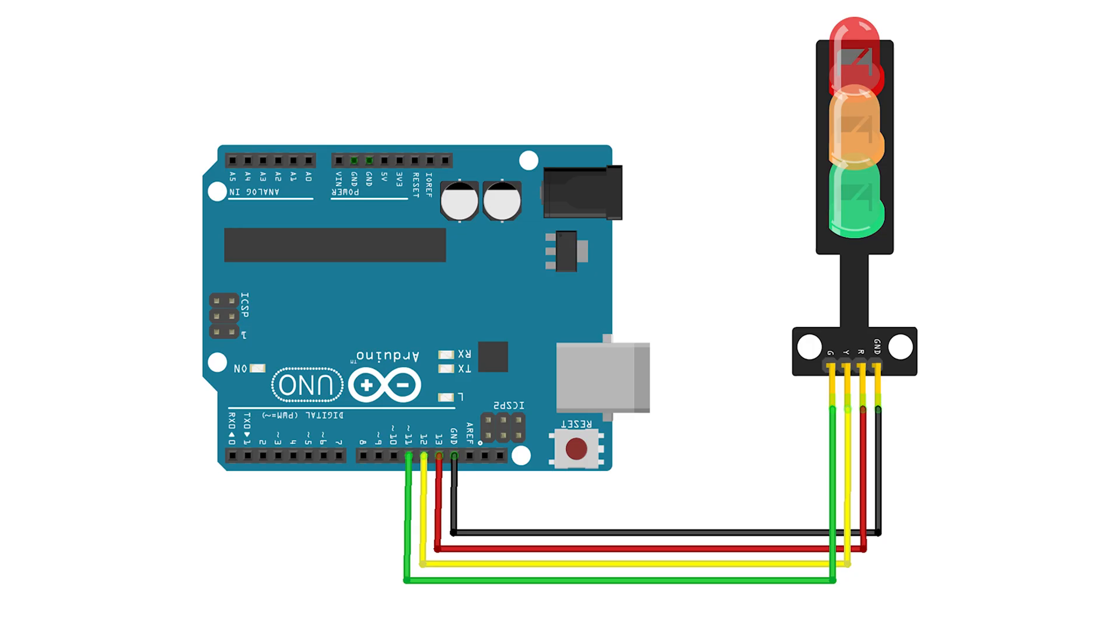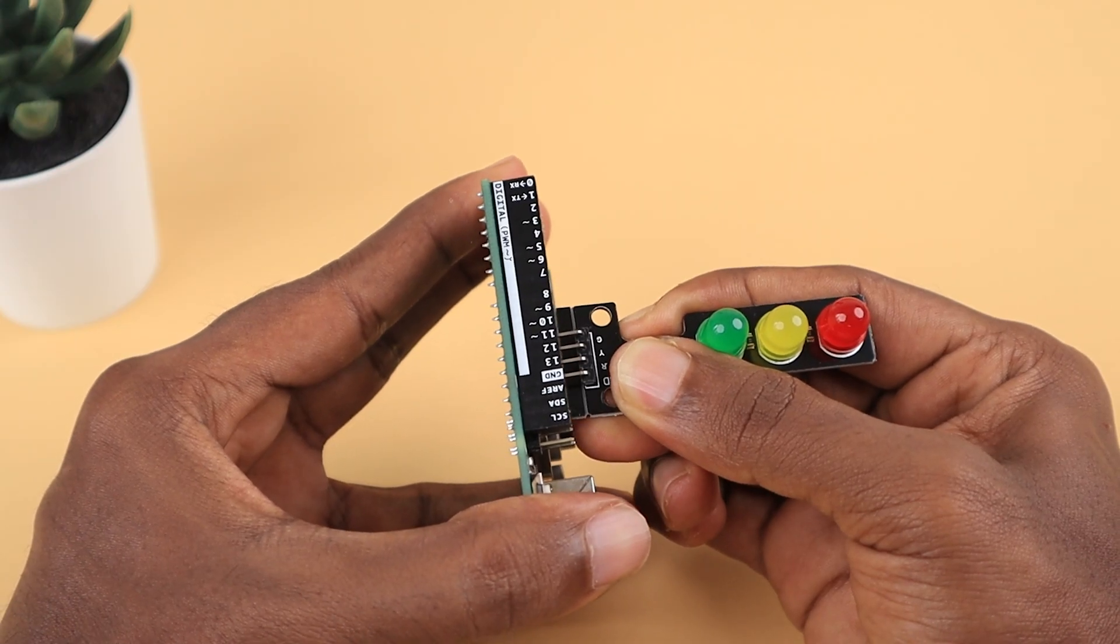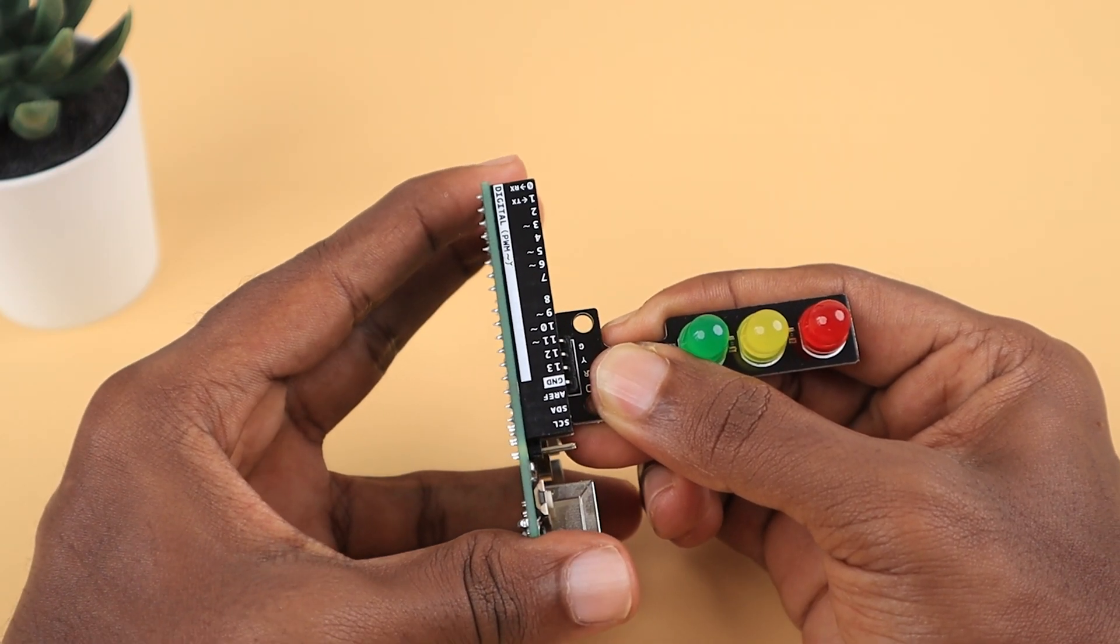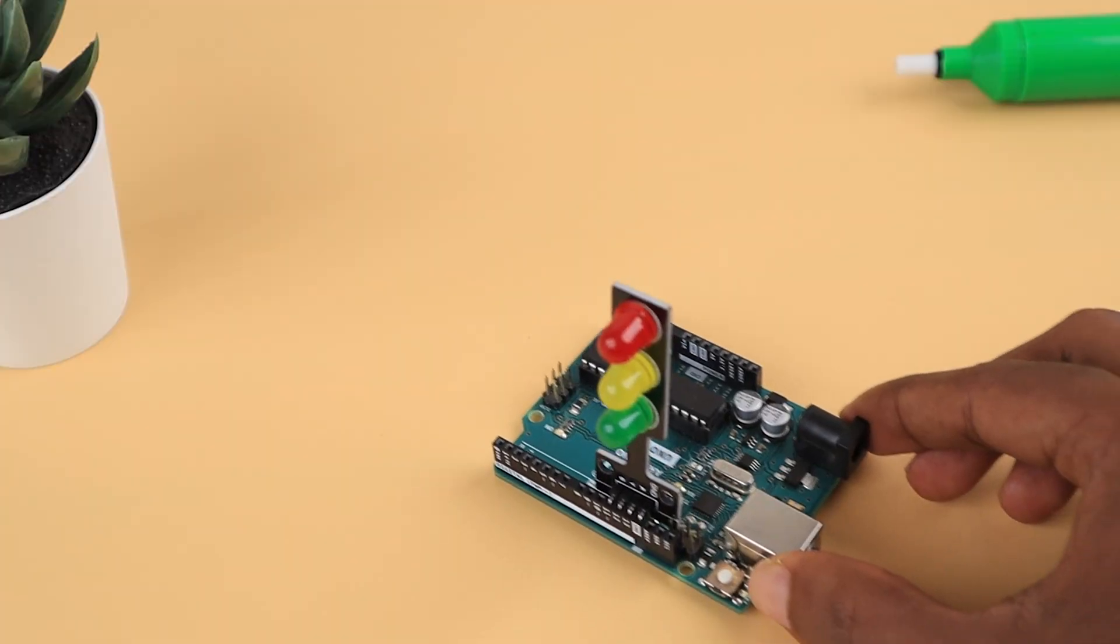Follow the schematic closely for the assembly and it is pretty simple. We've assigned pin 13 for the red LED, pin 12 for the yellow LED, and pin 11 for the green LED.